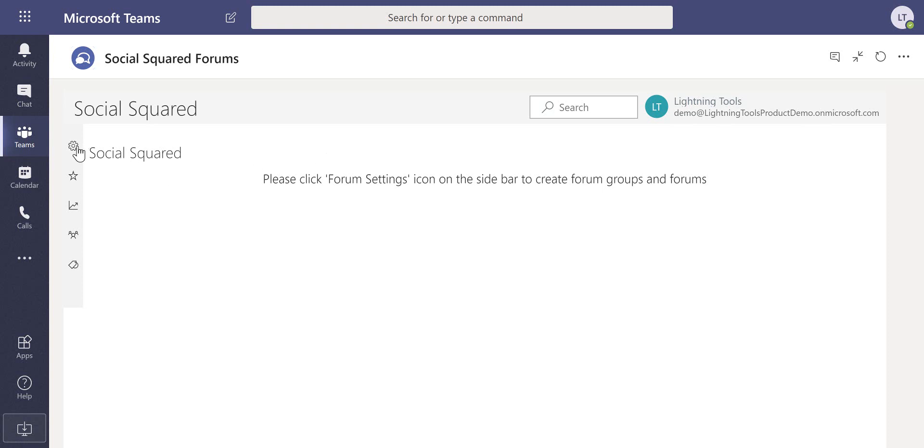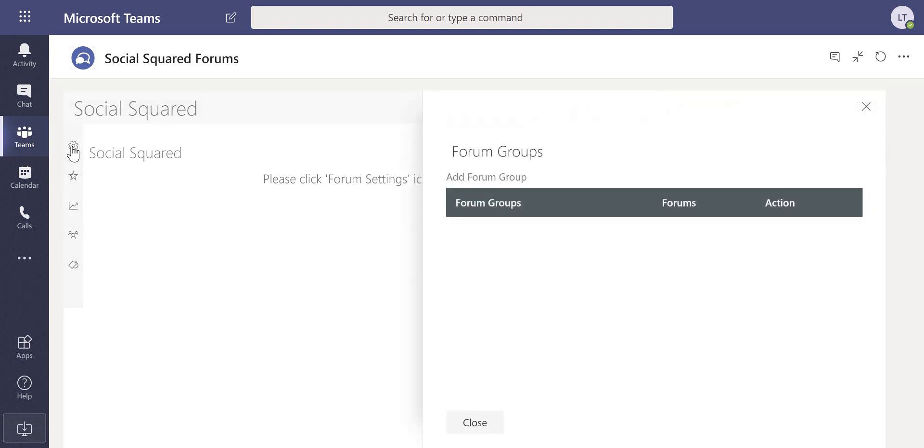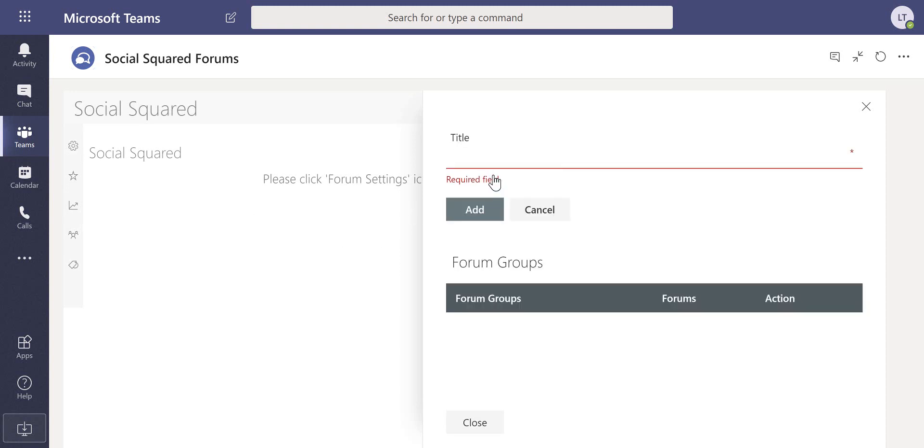Over on the left-hand side here we can go into the forum settings. We can do this as a site owner inside SharePoint or also as a Teams owner. I can go through and add some forum groups which will provide the logical layout for my users to be able to post their questions and therefore be able to find the answers to those questions easily in the future without having to navigate lots of content.